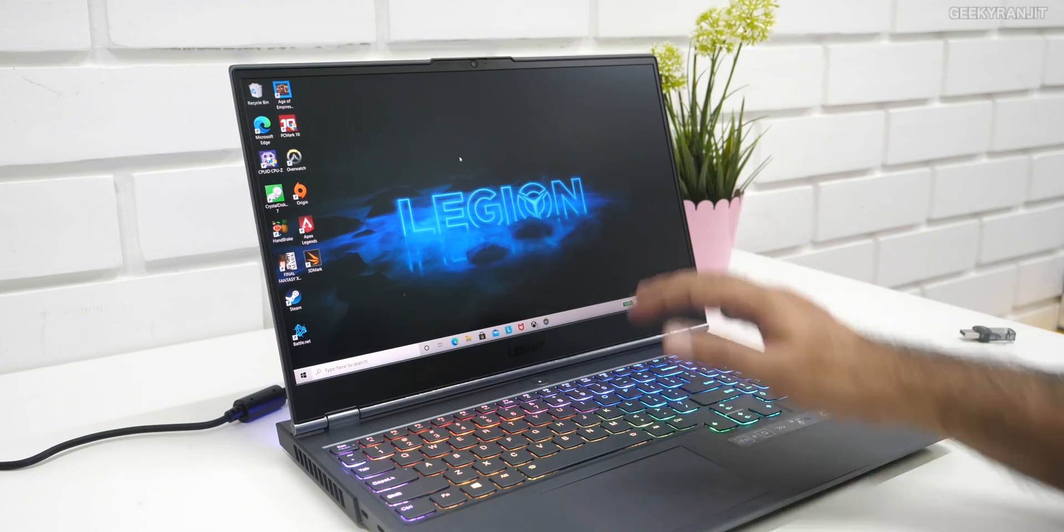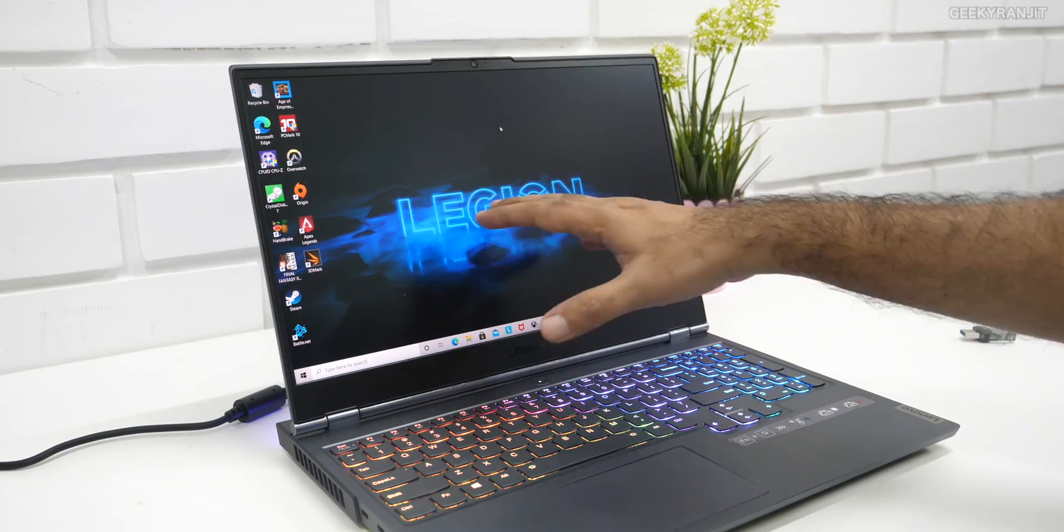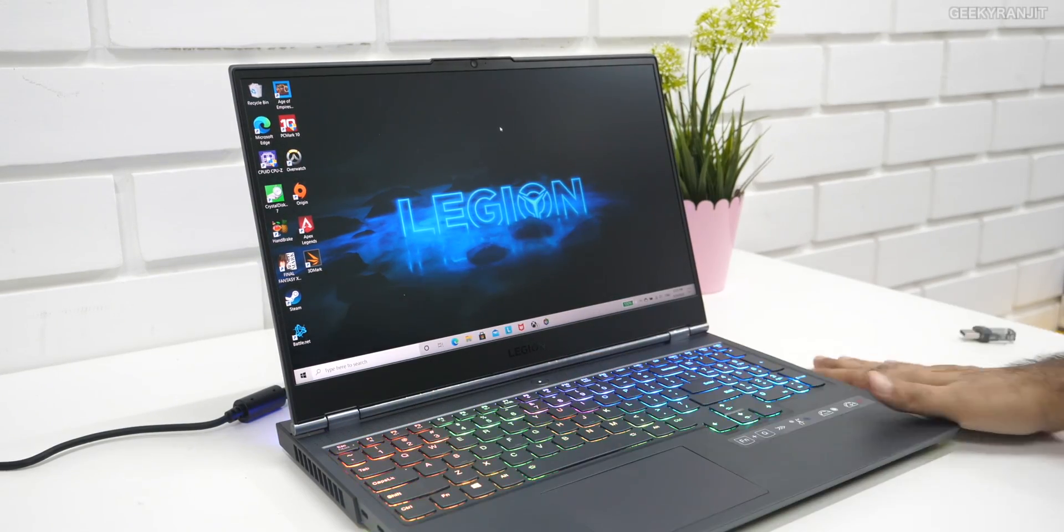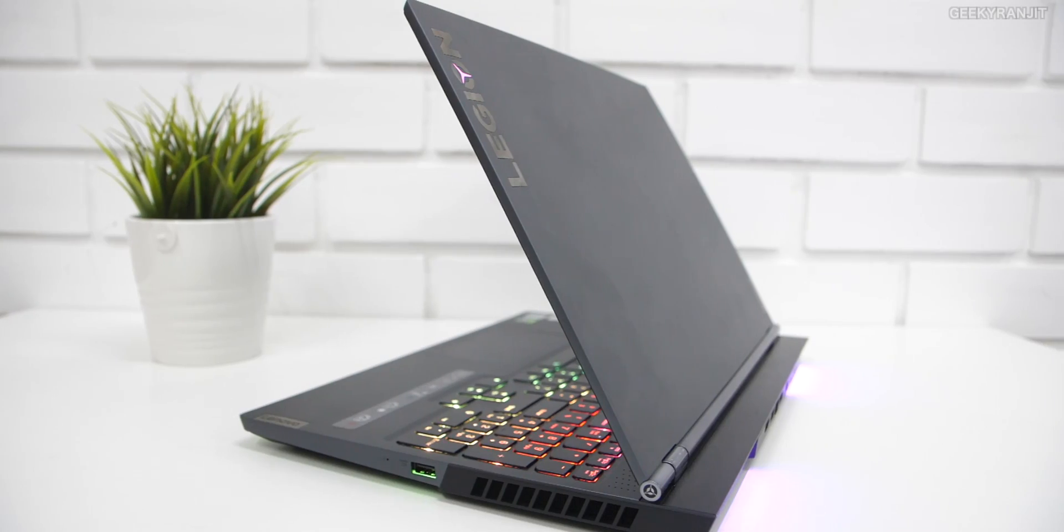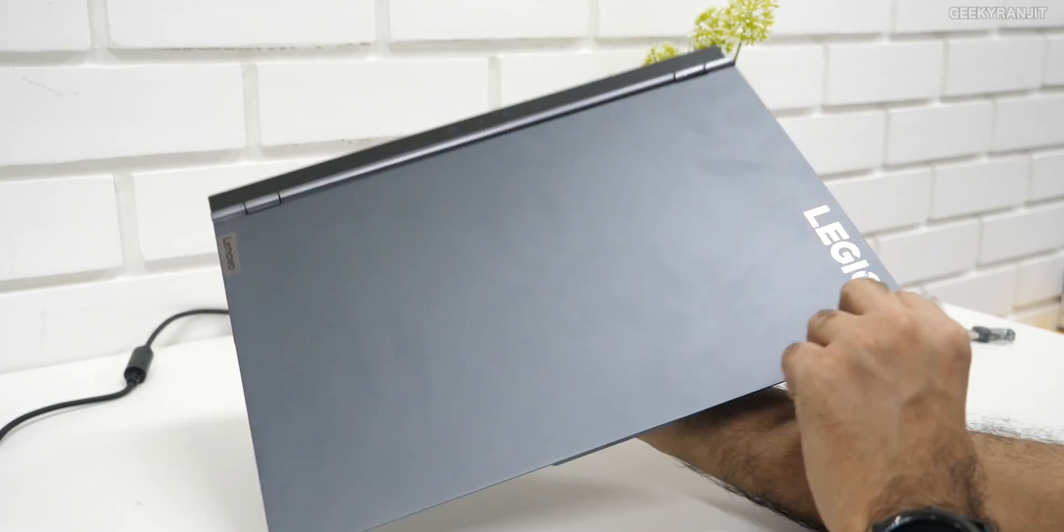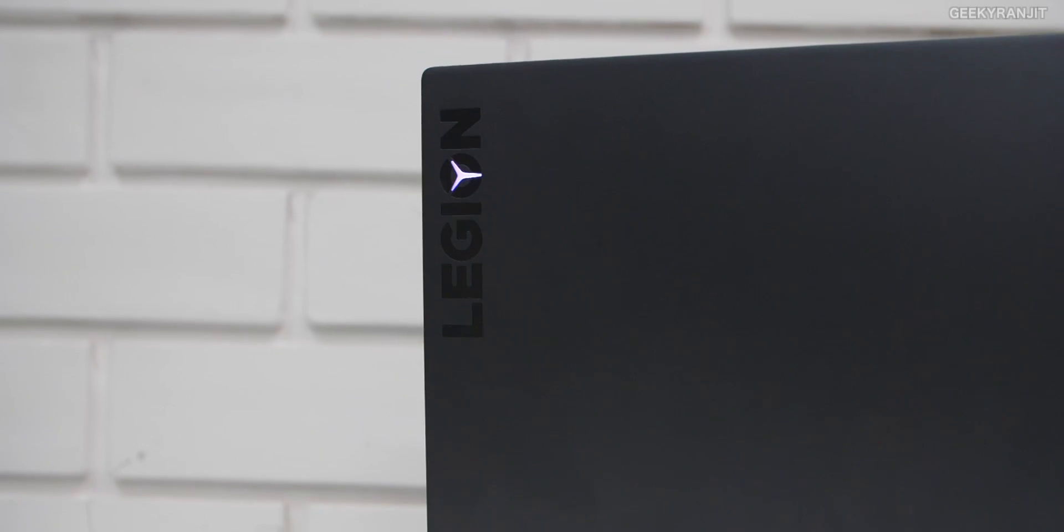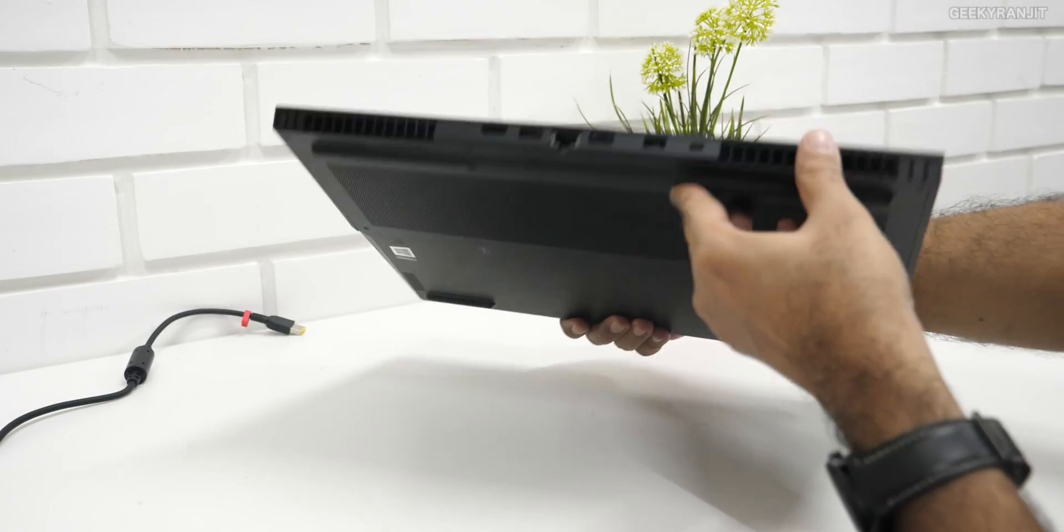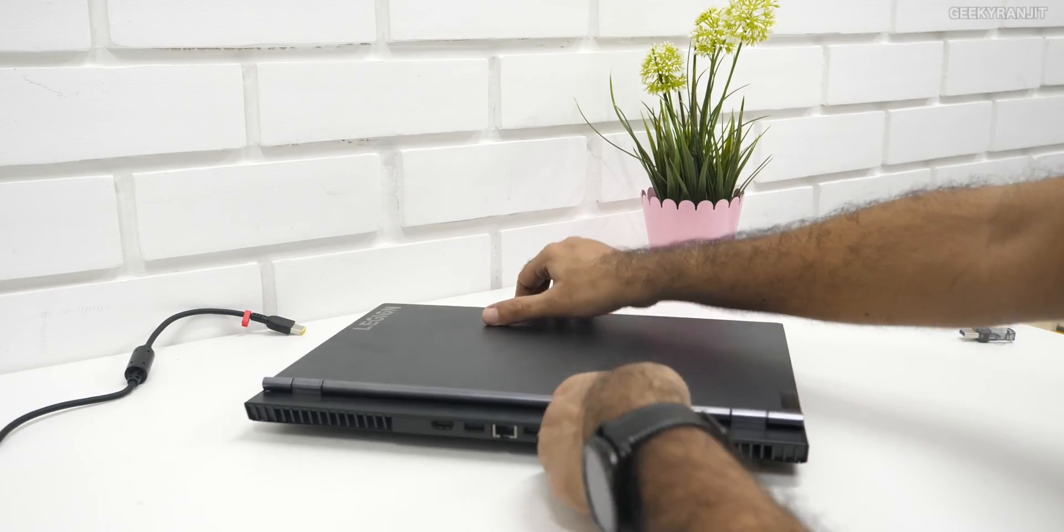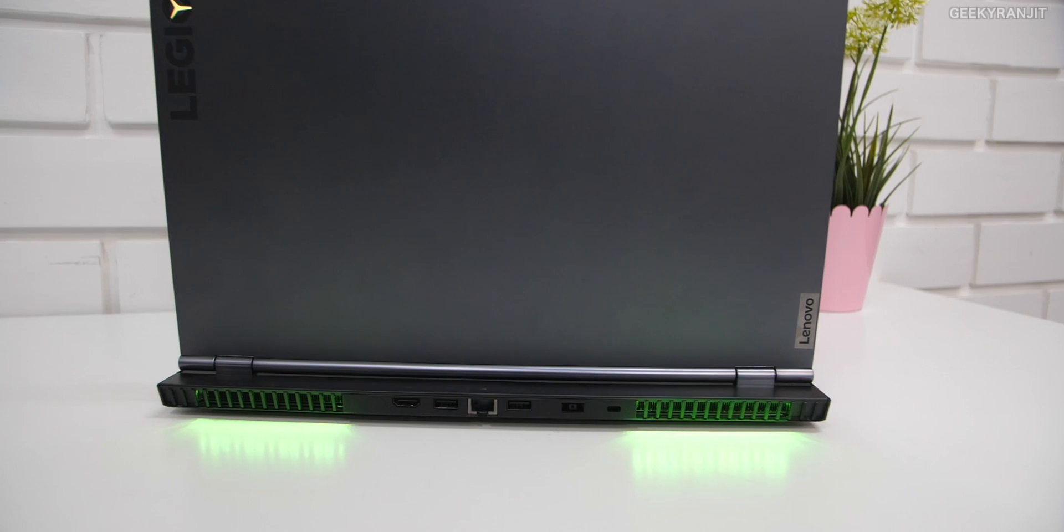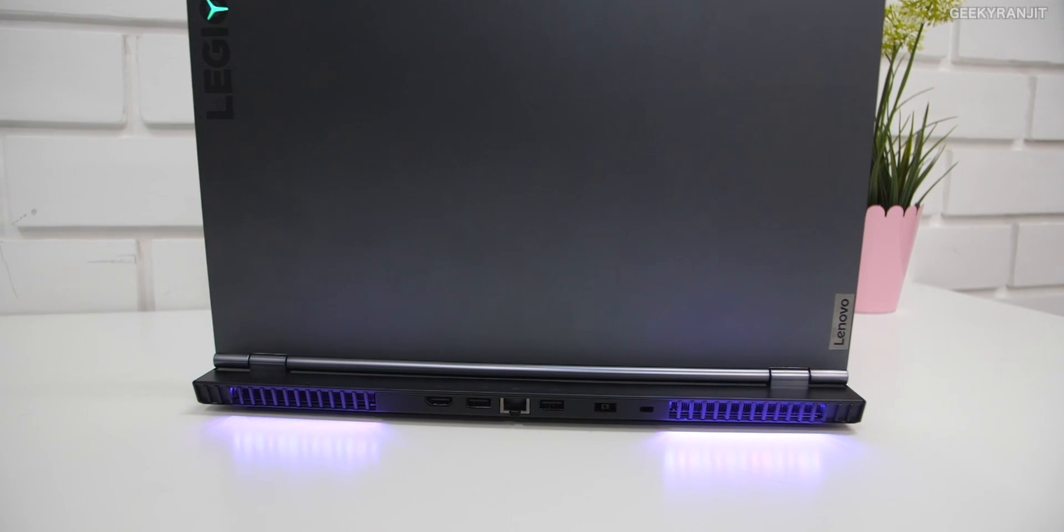And specifically, this model comes with 16 gigabytes of RAM, and as you can see, RGB lighting almost everywhere on this laptop, even this Legion logo actually glows.